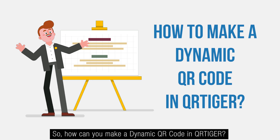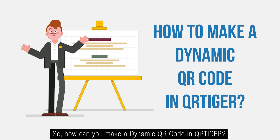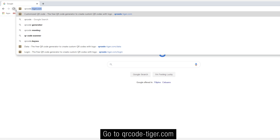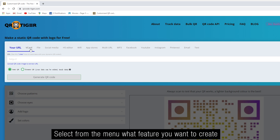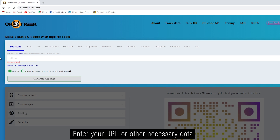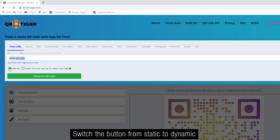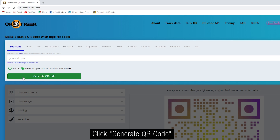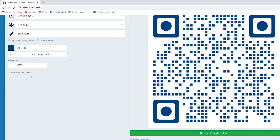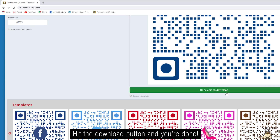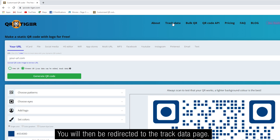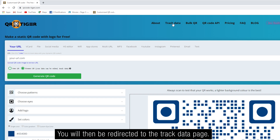How can you make a dynamic QR code in QRTiger? Go to QRcode-tiger.com, select from the menu what feature you want to create, enter your URL or other necessary data, switch the button from static to dynamic, click Generate QR Code, hit the download button and you're done. You will then be redirected to the track data page.